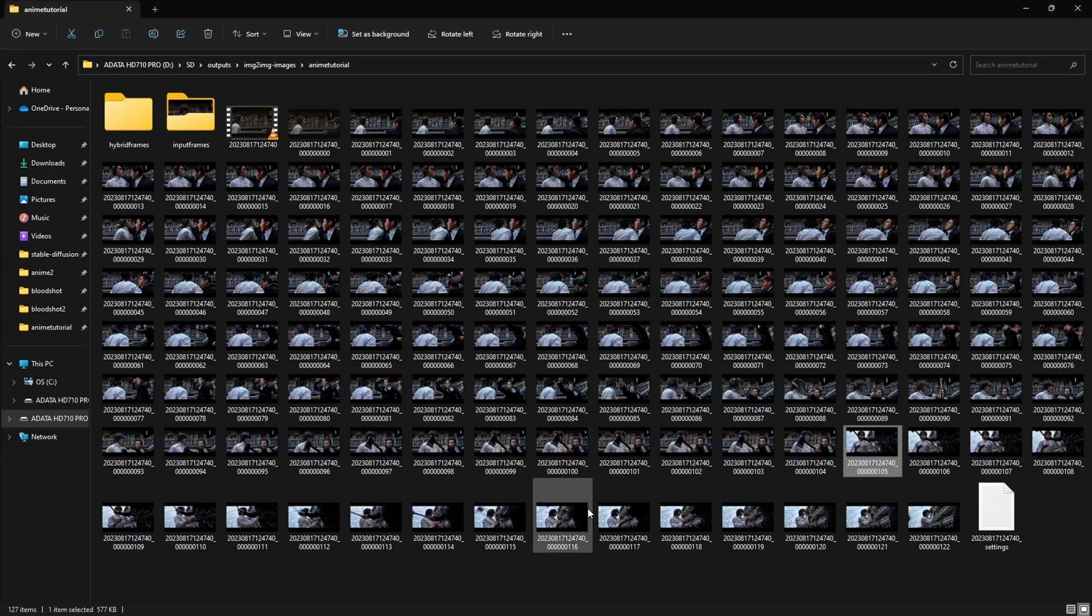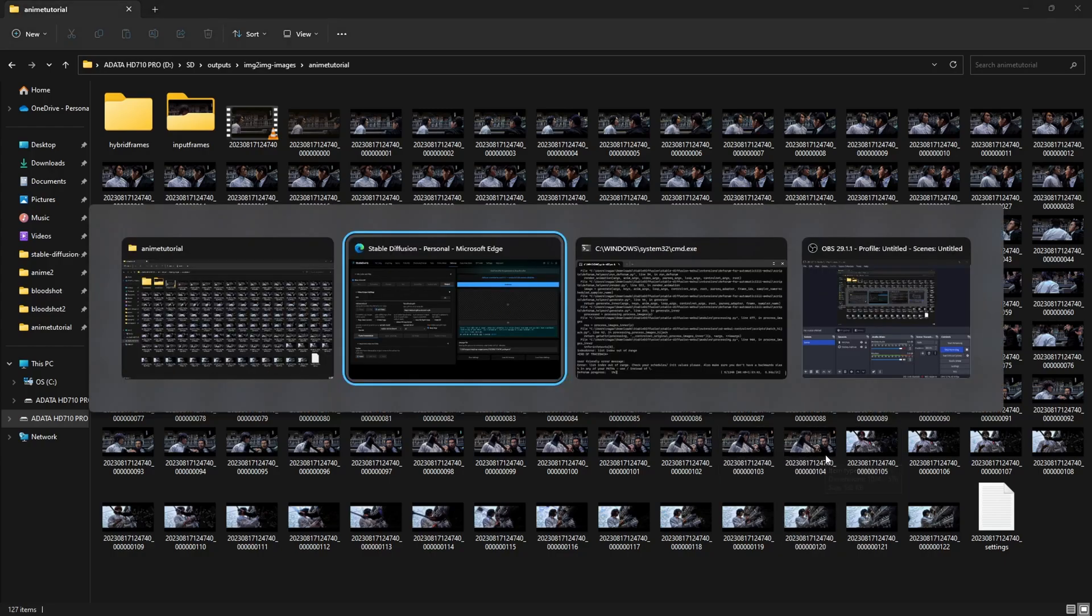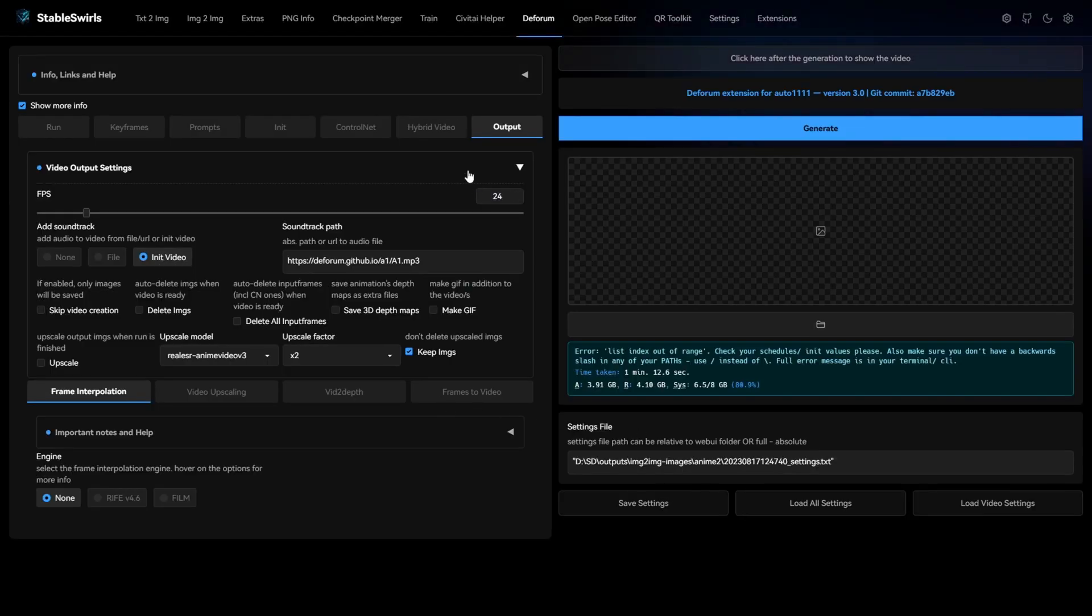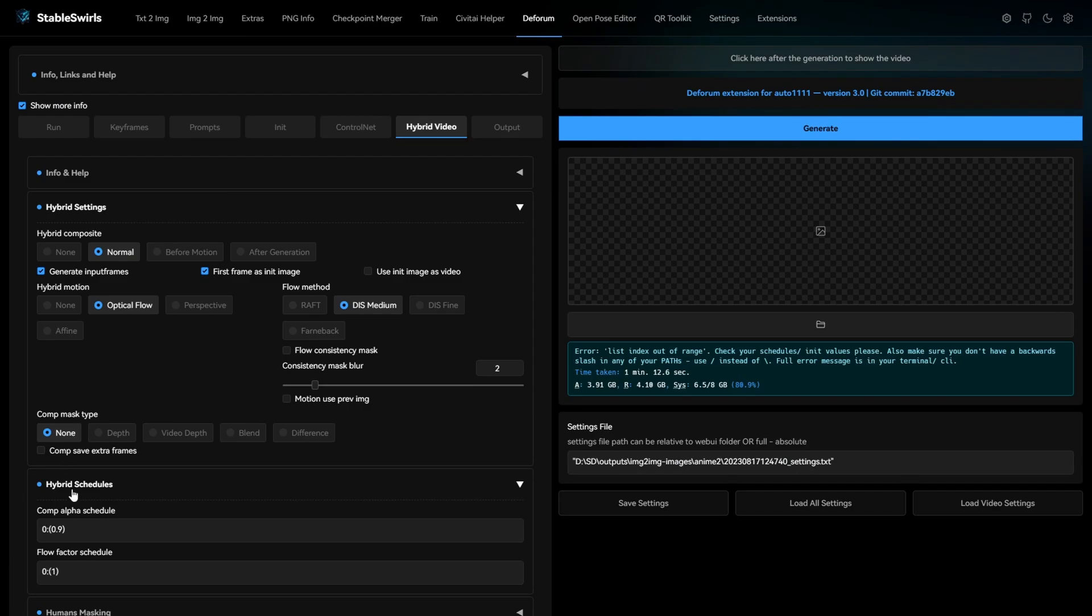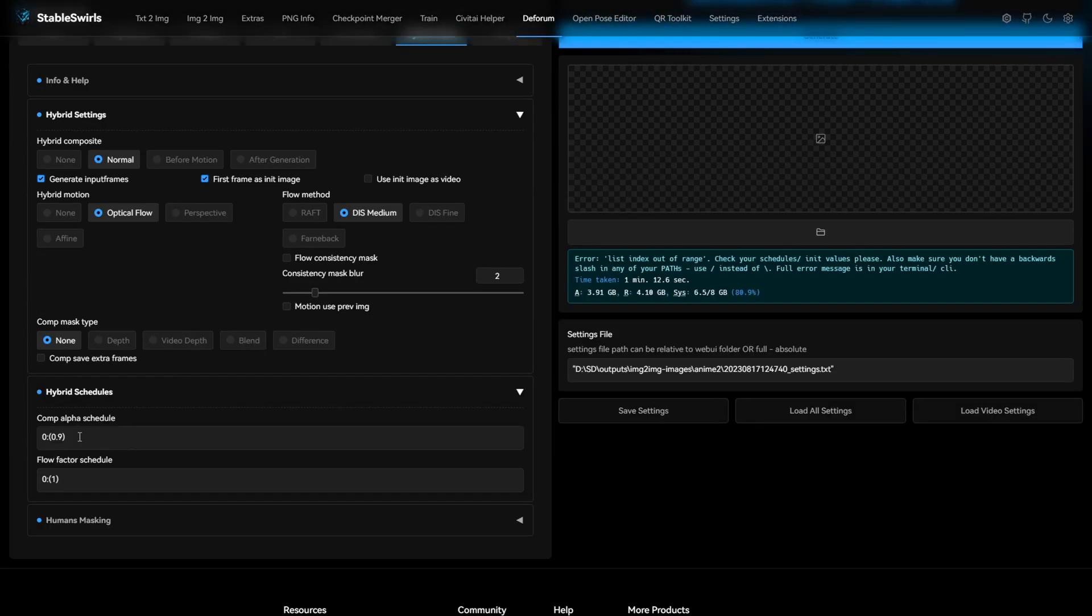I think it's because of comp alpha schedule. We can solve this in two ways. You can either split up each scene and run them individually or we can add keyframes in comp alpha schedule. I'll go ahead and add keyframes here to see if it works.